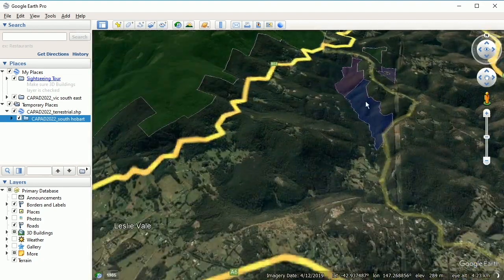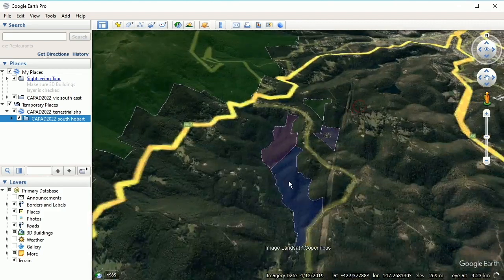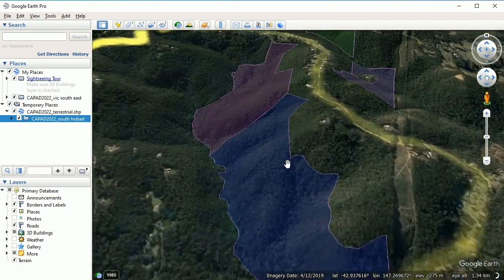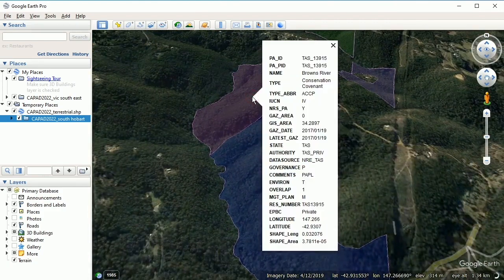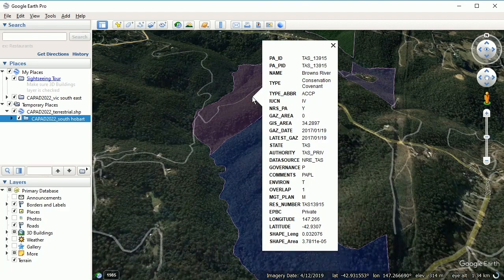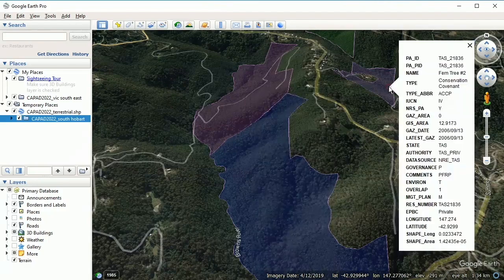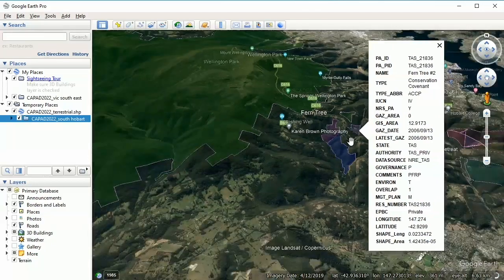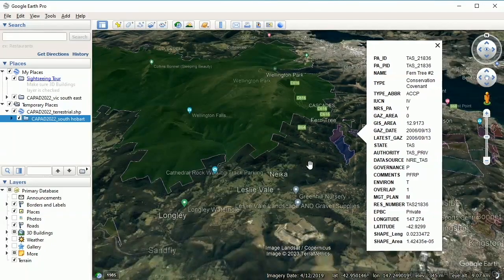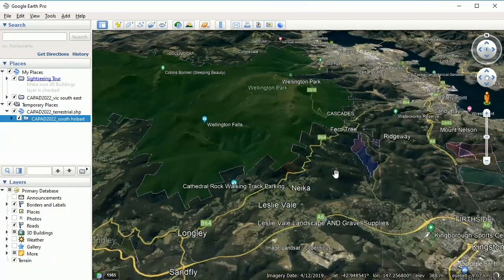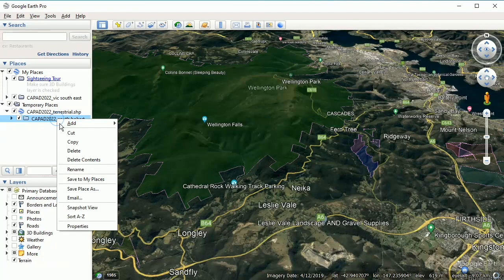Now when we go and have a look at those parks and click on them, it gives us names like 'Browns River Conservation Covenant', 'Browns River Ferntree', 'Ferntree Number 2 Conservation Covenant'. So they're all in there. Right-click, Save to My Places.